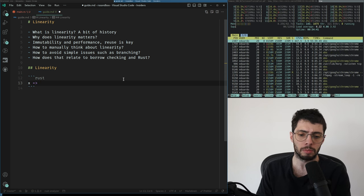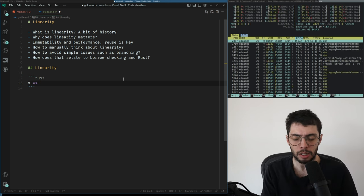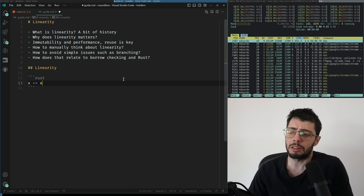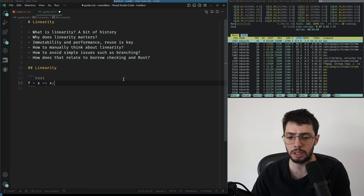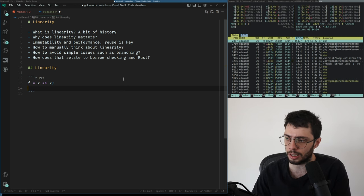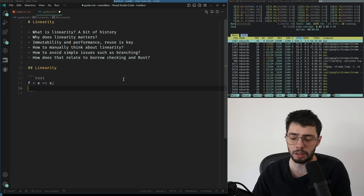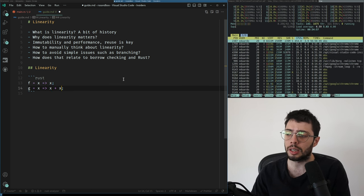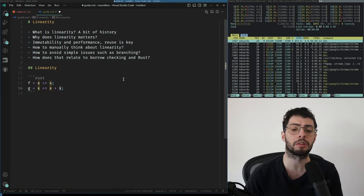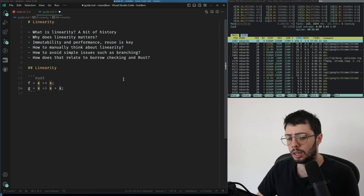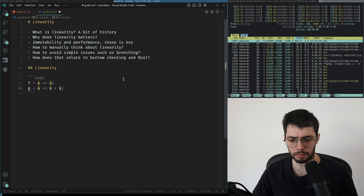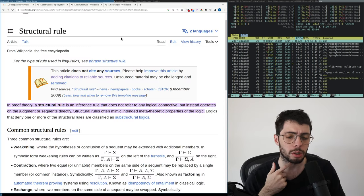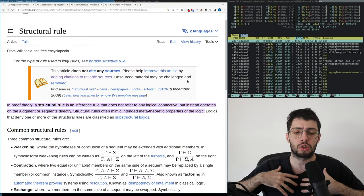Not zero times, not two times — exactly once. Functions that use a variable once are okay, but using it twice is not. More fundamentally, when we talk about linearity, we're talking about dropping some rules.